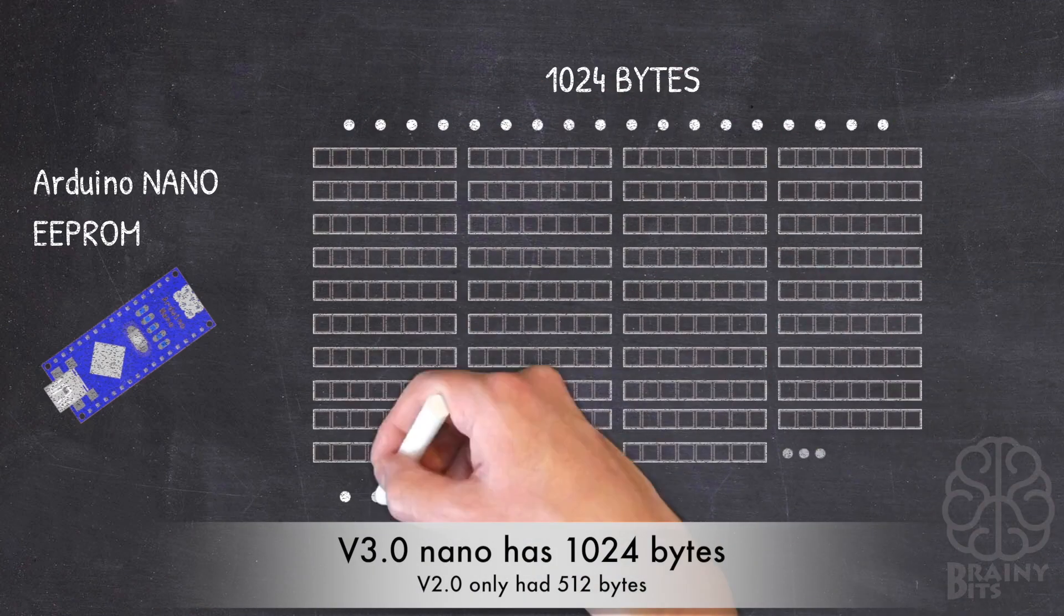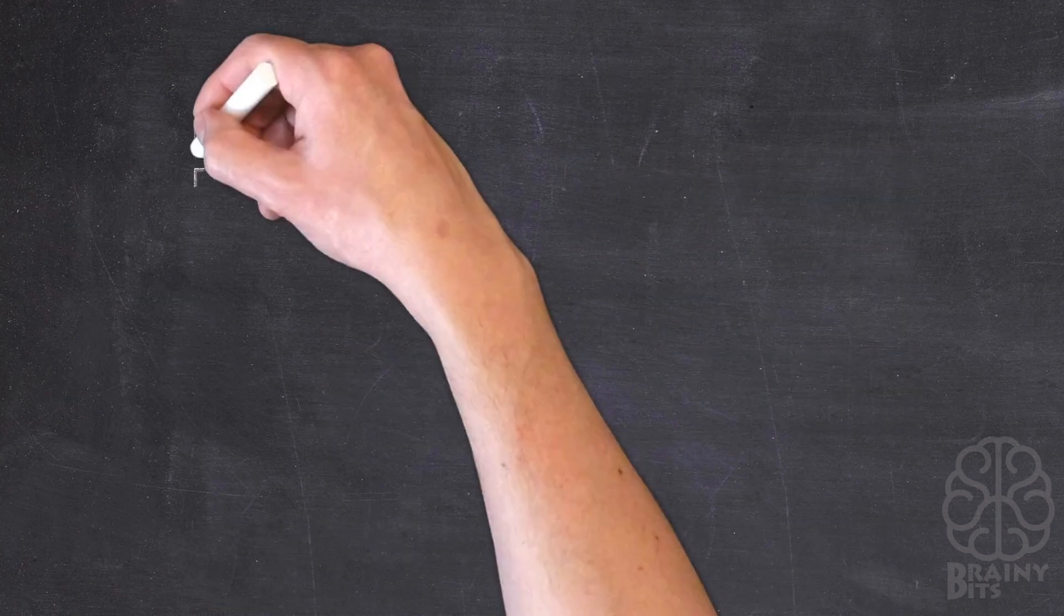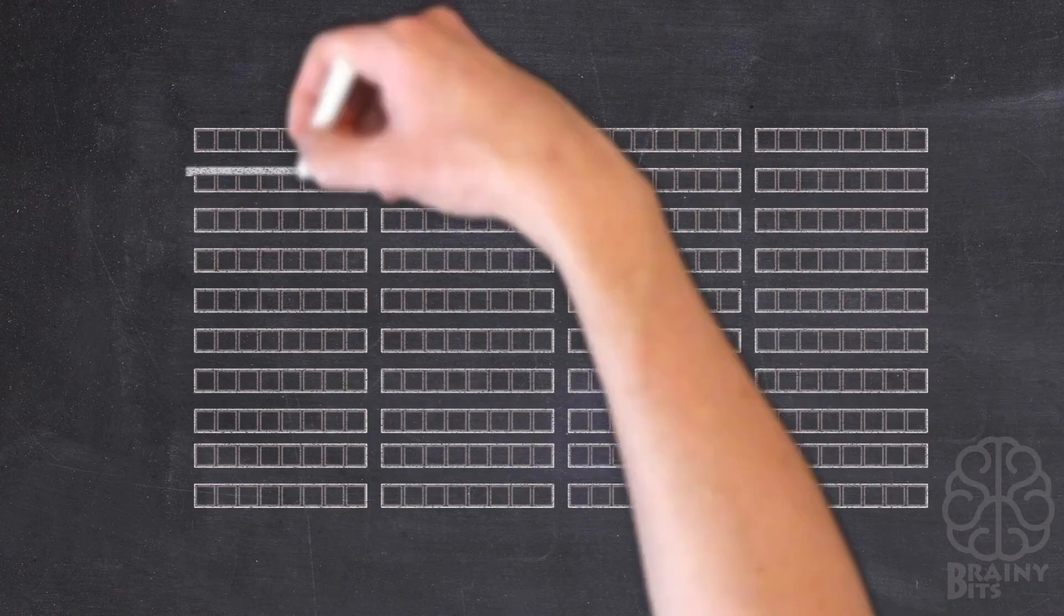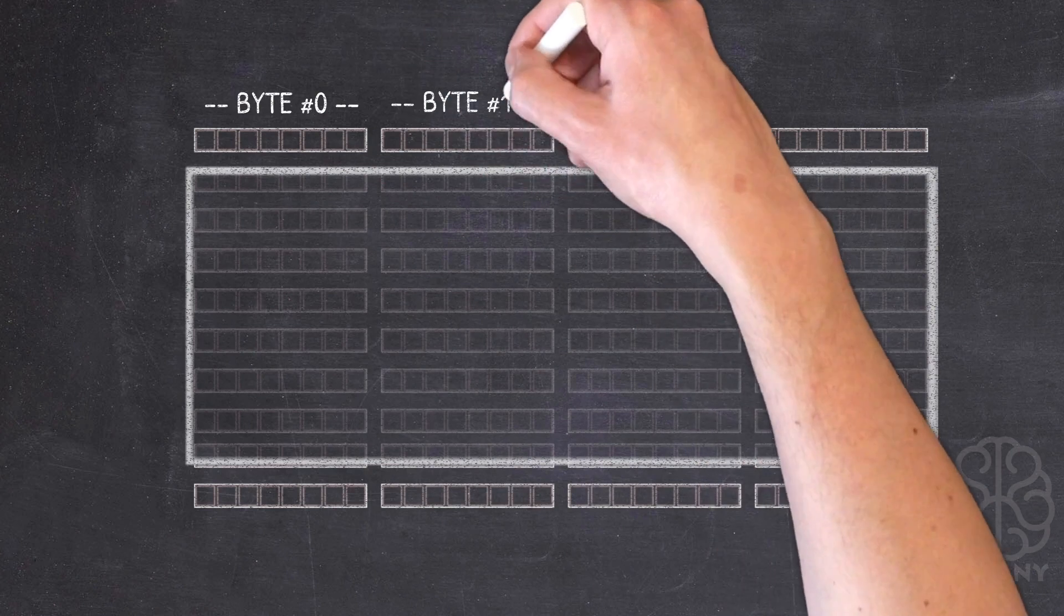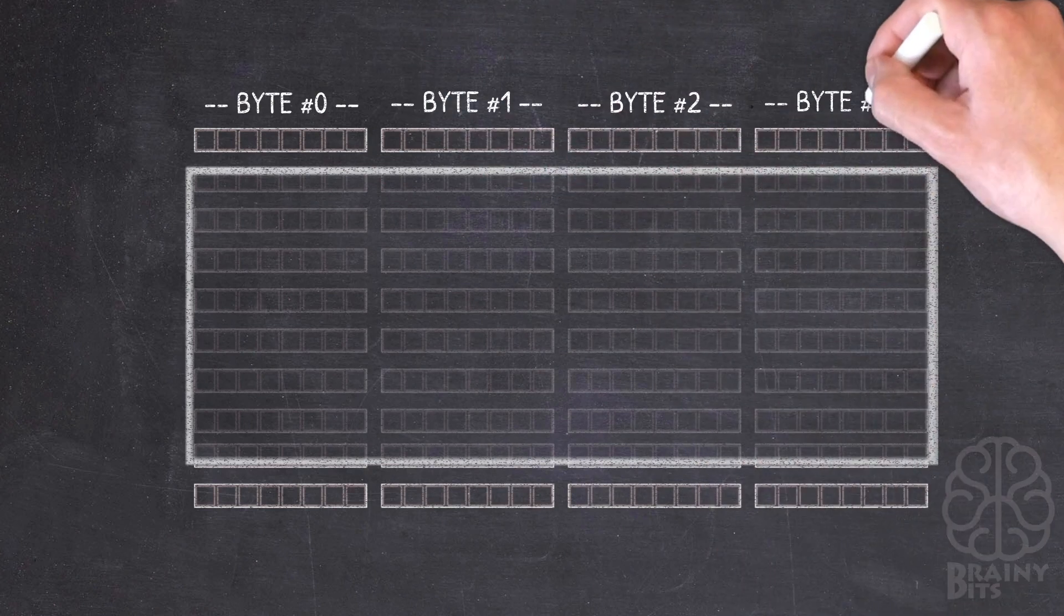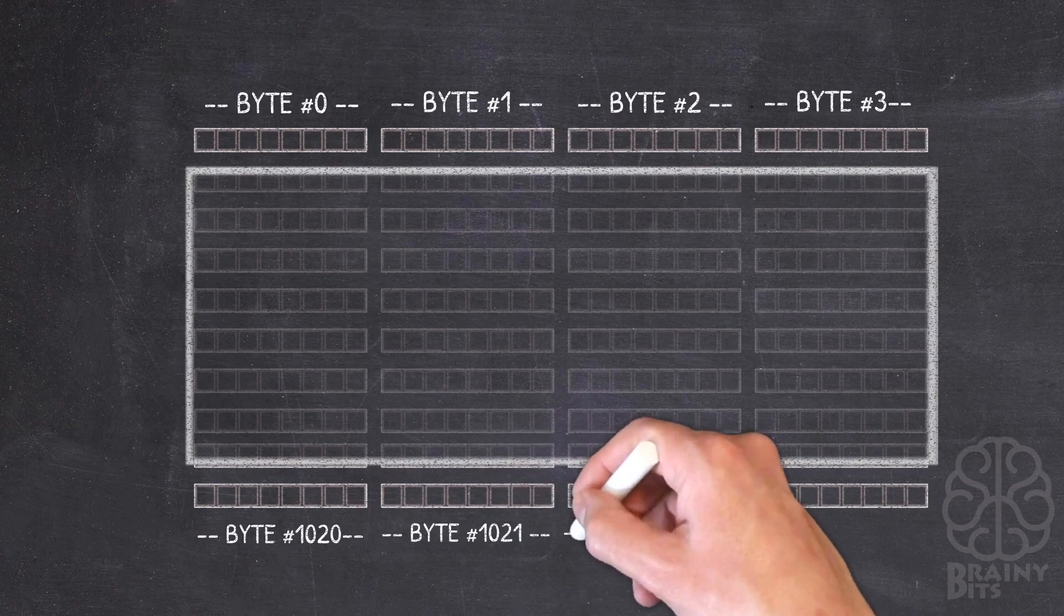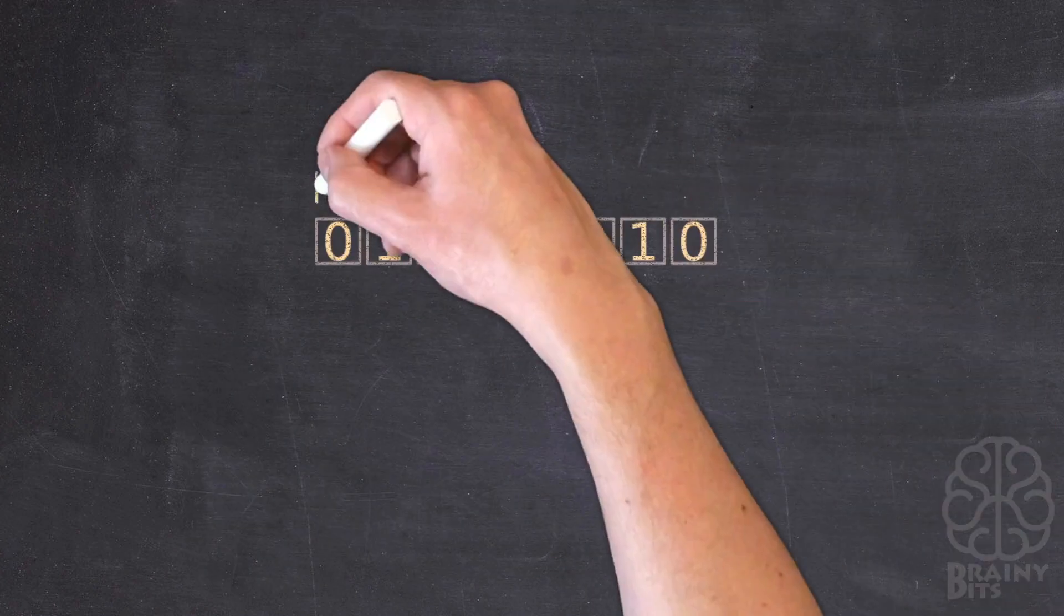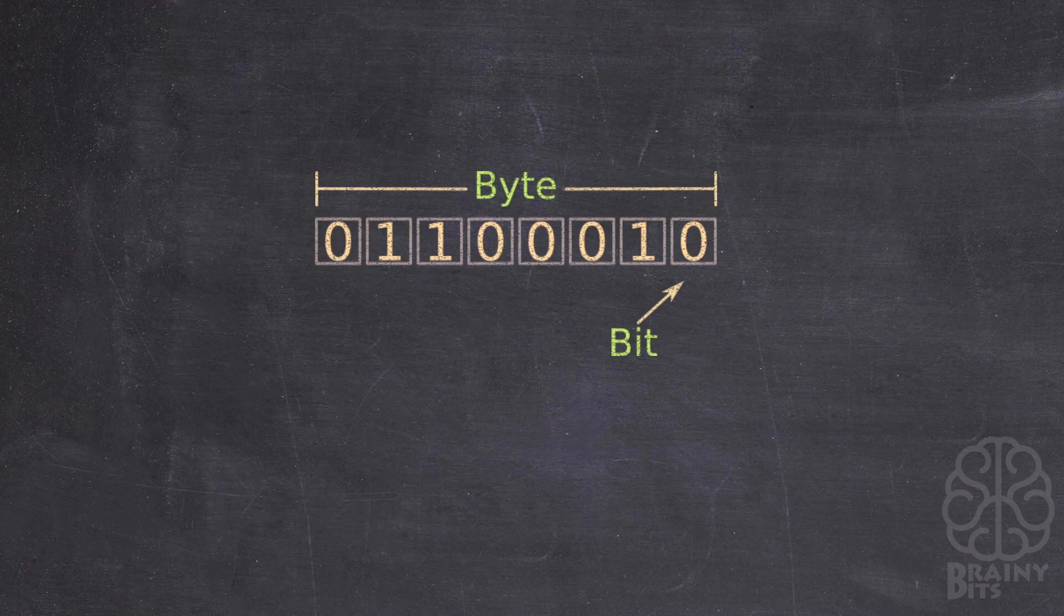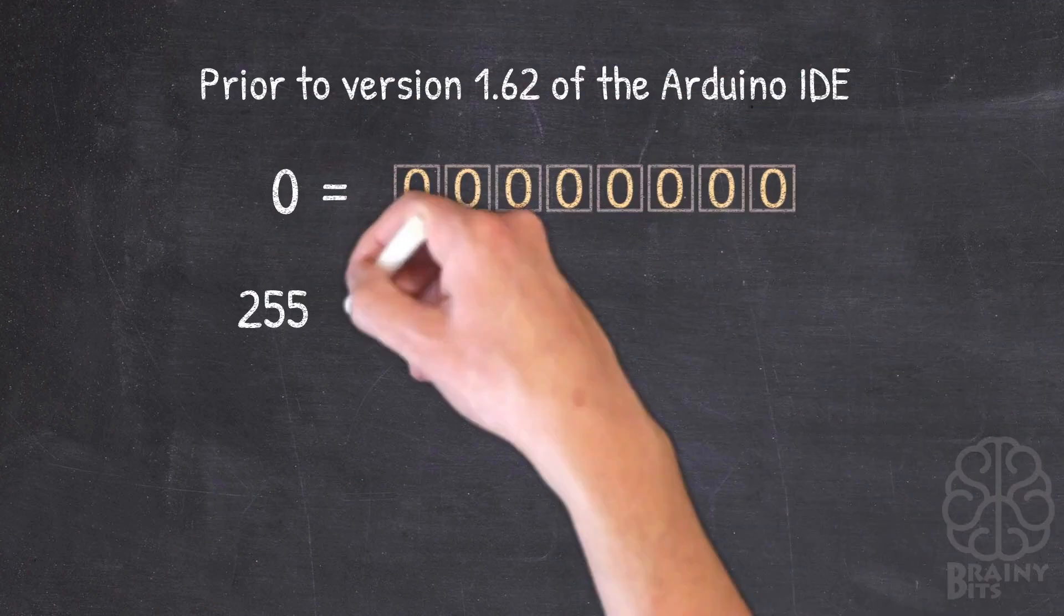That is available to us to write and read to. Now when we want to read or write to a byte, we refer to it by its numbers, so starting at byte number zero, one, two, until we reach the last one. Now each byte has eight bits.